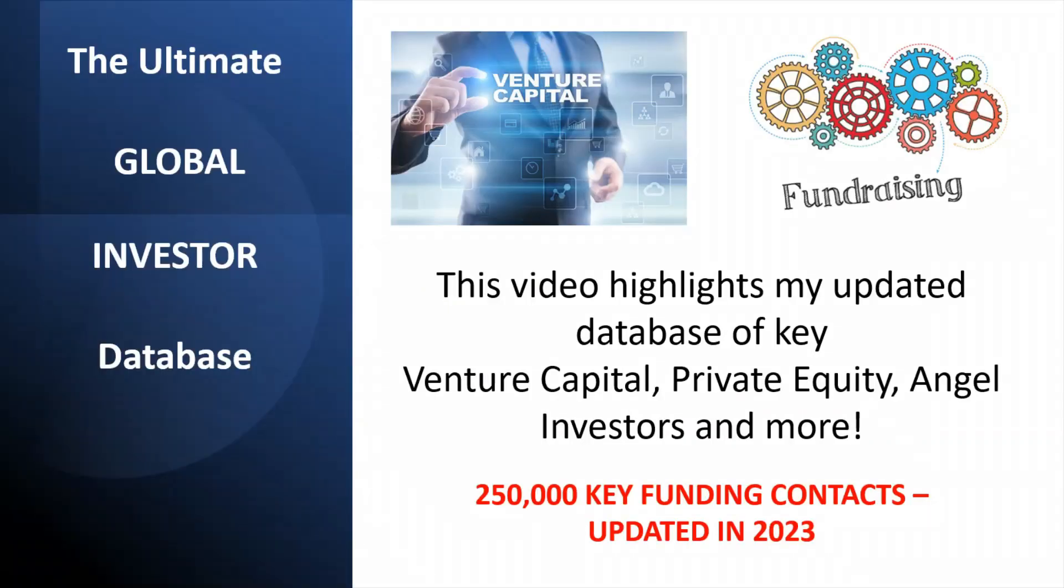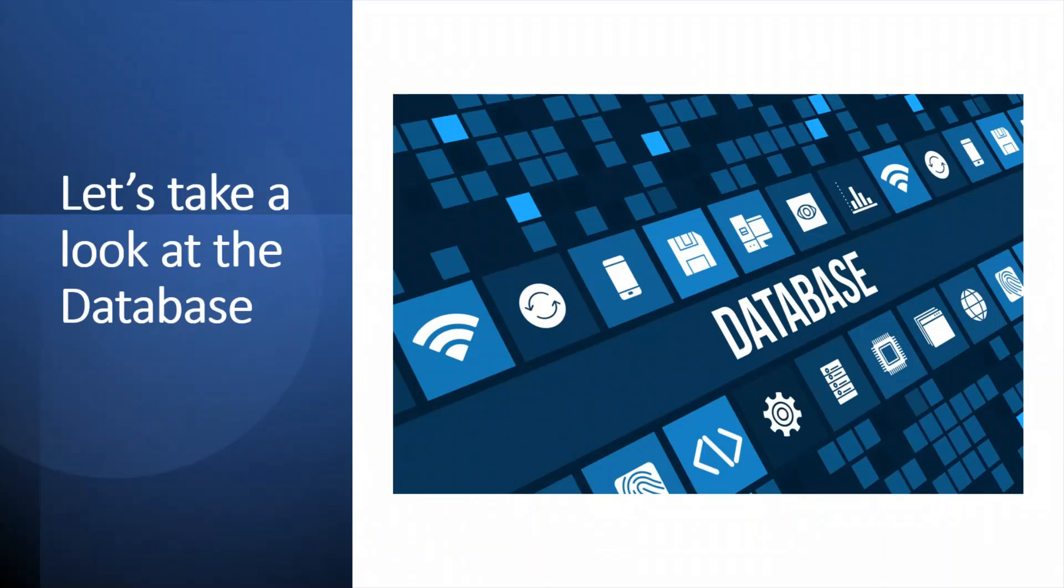This is the Ultimate Investor Database. Ultimate is a word that I've used in a lot of my videos because the databases just keep getting bigger and more comprehensive. In a nutshell, this is a database of venture capital, private equity, angel investors, and it has 250,000 key funding contacts. Let's take a look at the database.